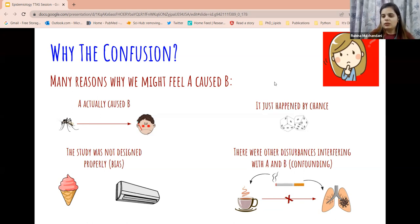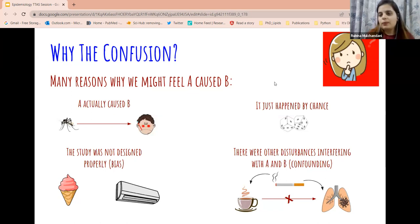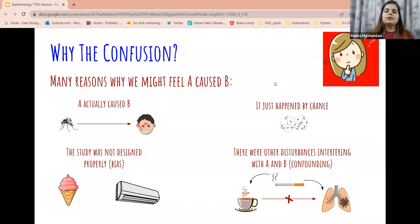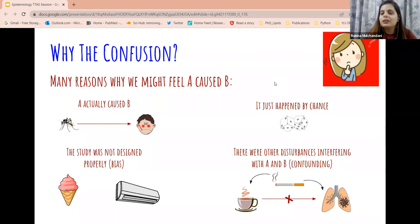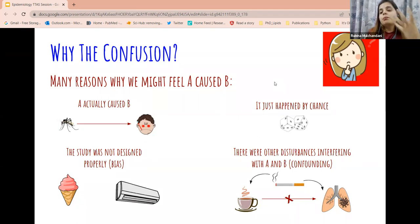Another reason for false causation is a problem with the way you designed your study. If you only went to one city where ice cream sales went up and sunburns went up, you might say ice cream causes sunburns. But if you go to another city where ice cream sales went up but nobody got sunburns, your conclusion fails. Problems with study design can make it appear that one thing is causing the other even when it is not.